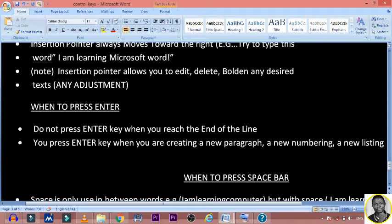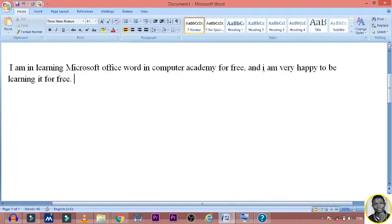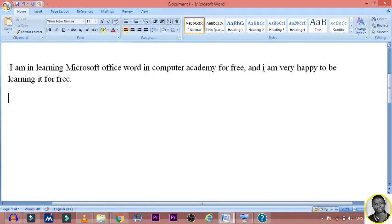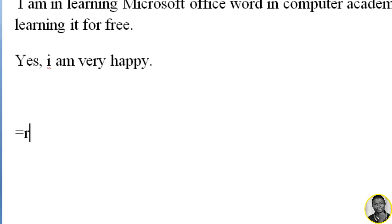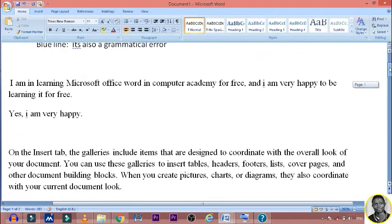So you have to note when to press the Enter key. You press Enter when you are creating a new paragraph, a new numbering, or a new listing. If you are here and you want to type a new paragraph, you press Enter to go down — that is where Enter will work. Now place your pointer at the beginning of the paragraph and type: equals sign, run, then the number 4, and then press Enter.